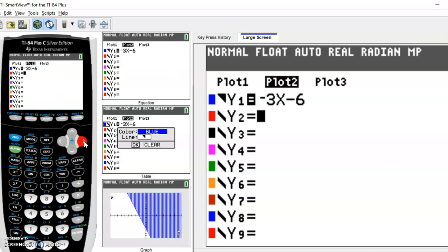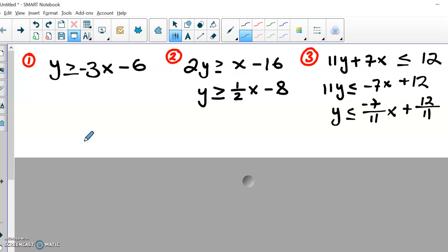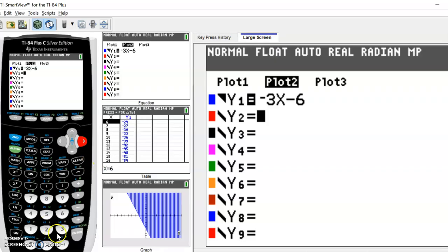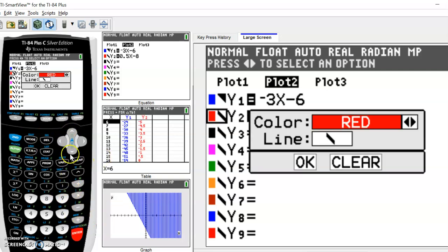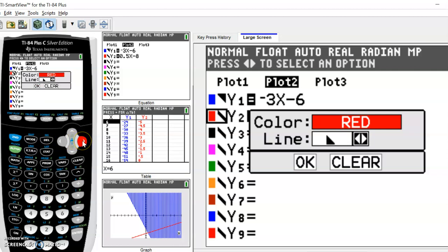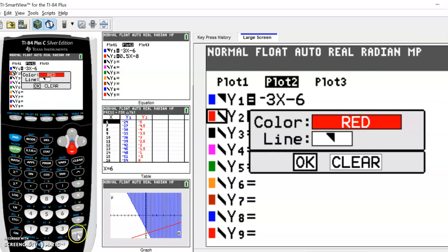Moving on, we graph our second equation: one half x minus 8, so 0.5x minus 8. This is also greater than, so we want the same icon. Scroll over, enter, down to line. There's the greater than — this one here is the less than, so they're on opposite sides of the imaginary rectangle. Greater than is the one that we want, so we hit OK.